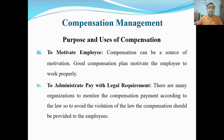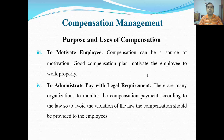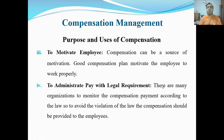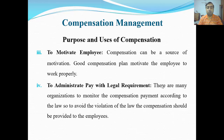Number three: to motivate employees. Compensation can be a source of motivation. A good compensation plan motivates the employee to work properly — employees chahenge ke yeh accha compensation unhe milta rahe, aur yeh compensation unhe motivate karta hai ke wo acche tarike se apna kaam karein.